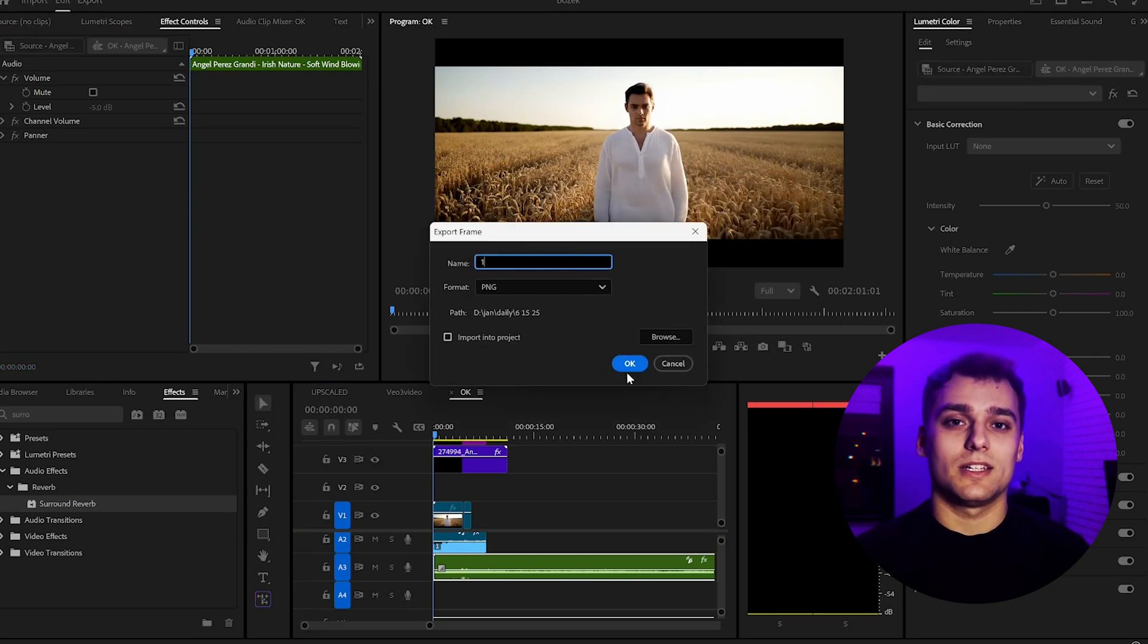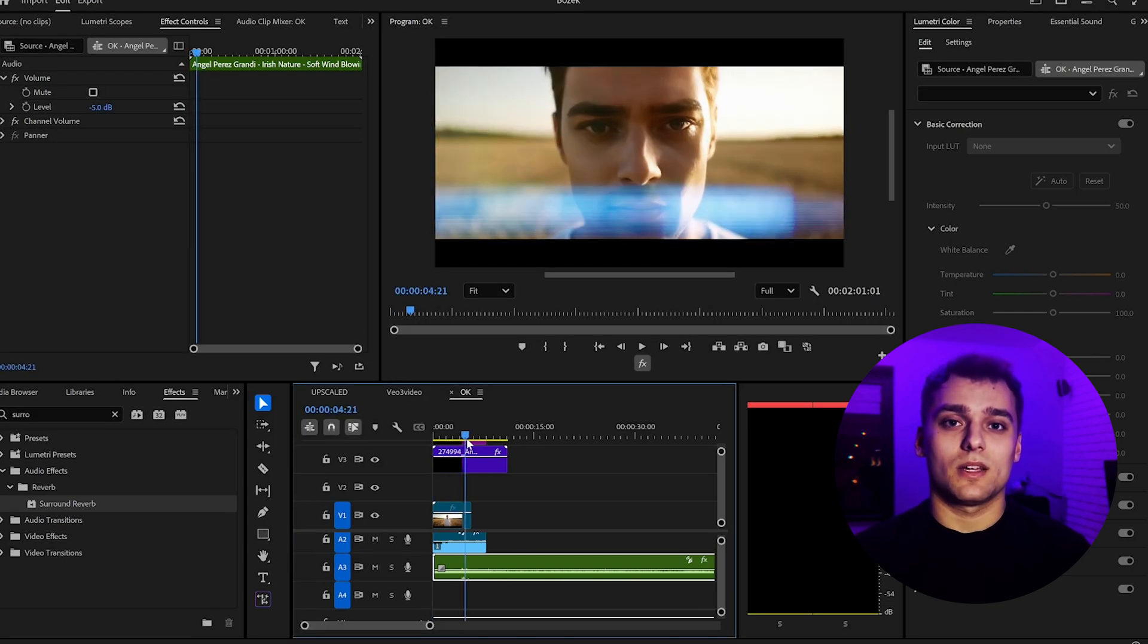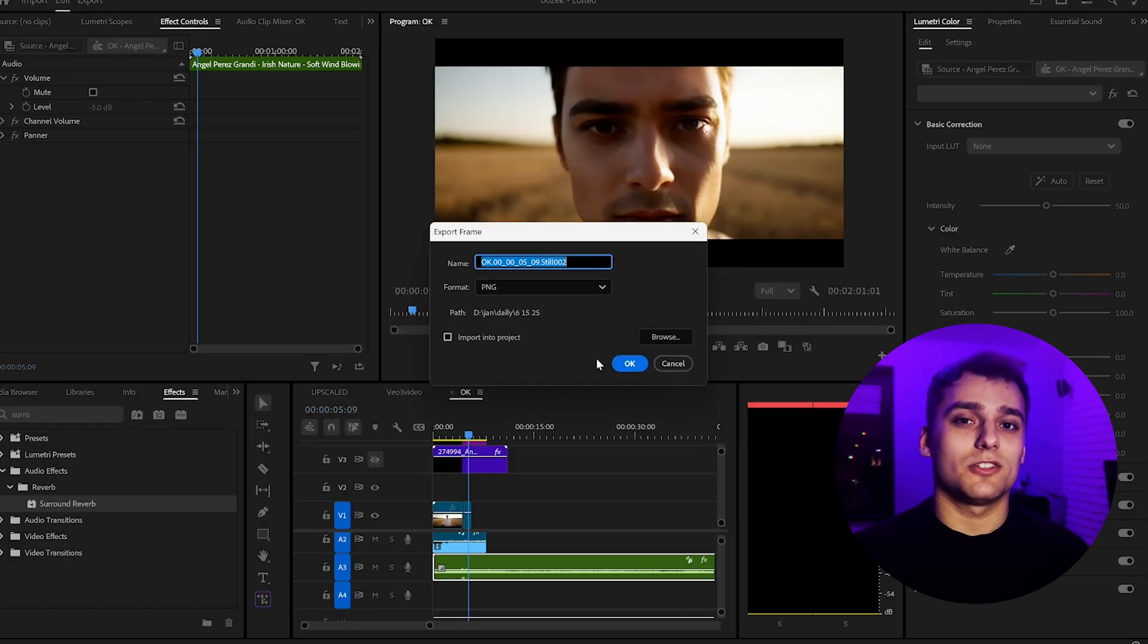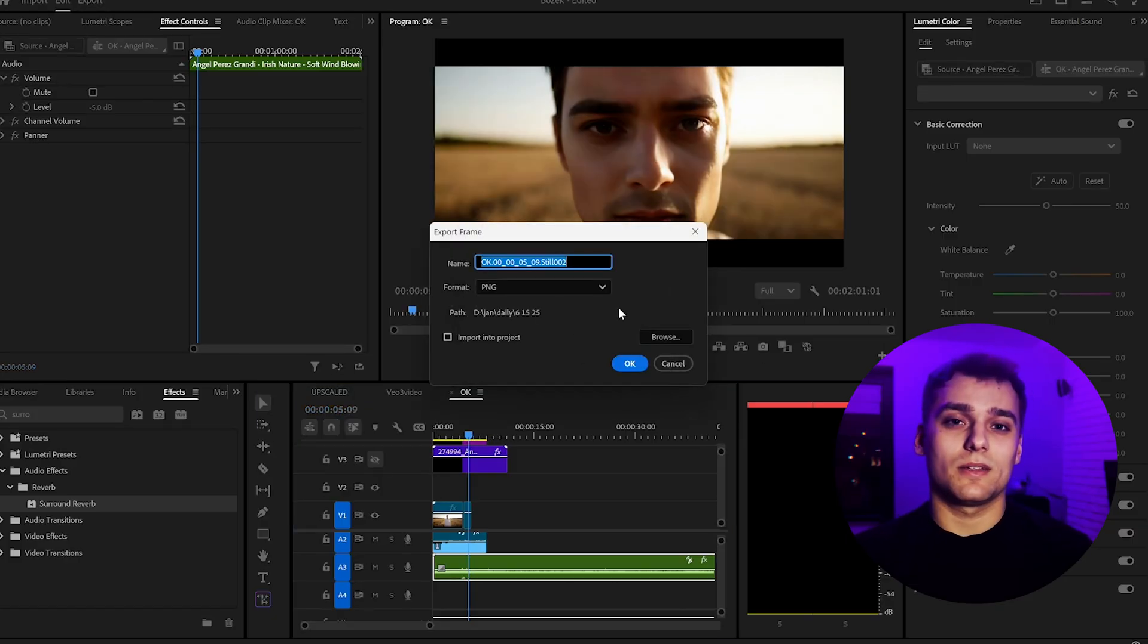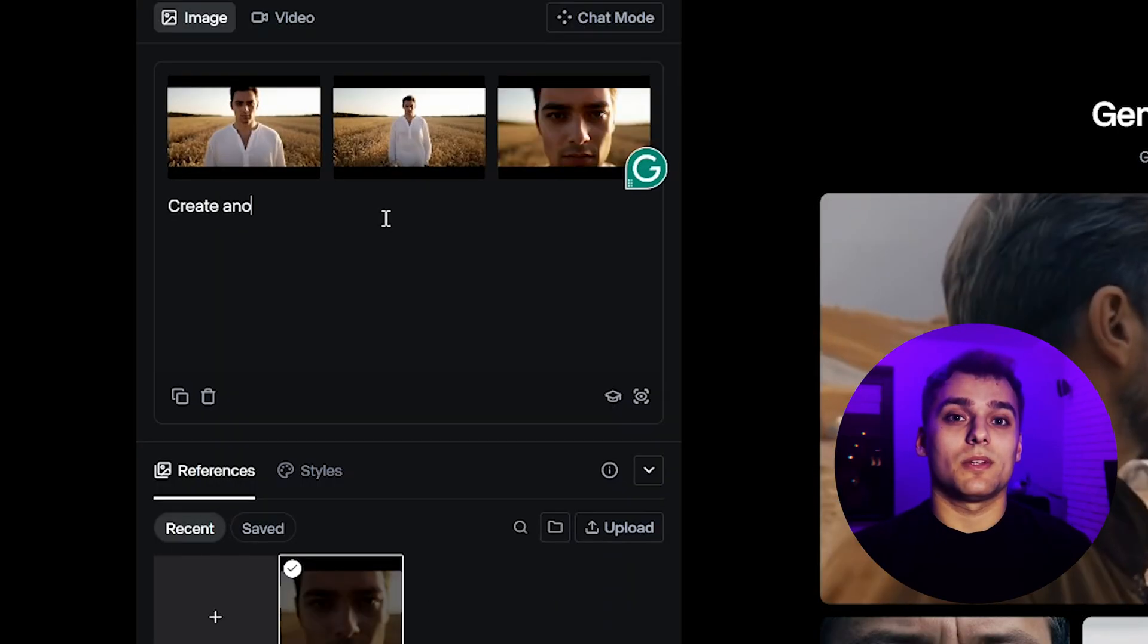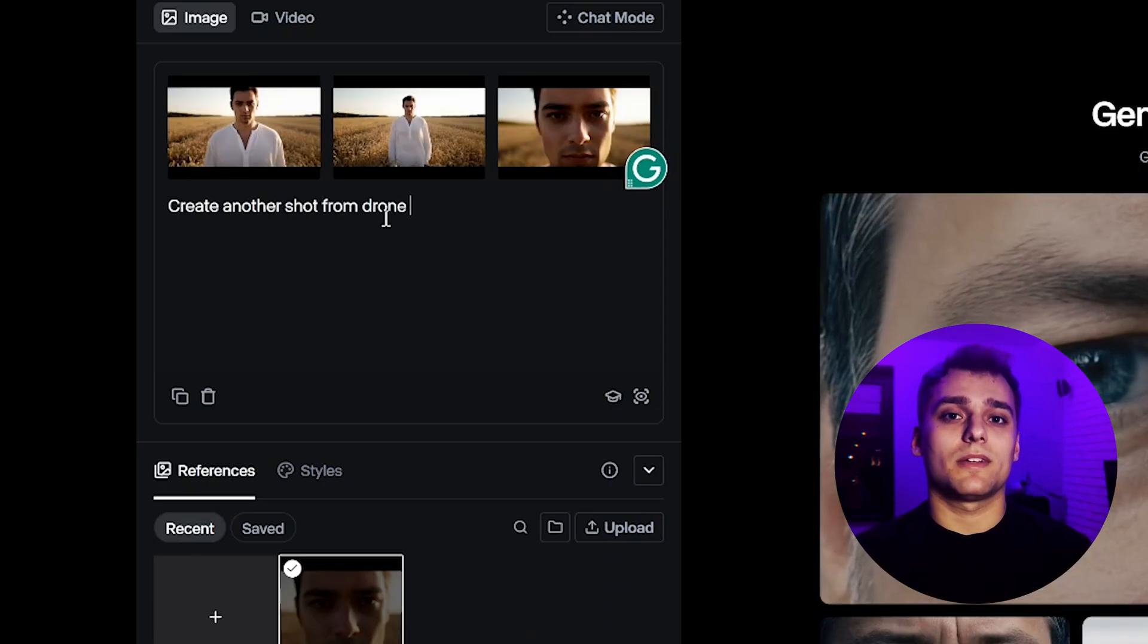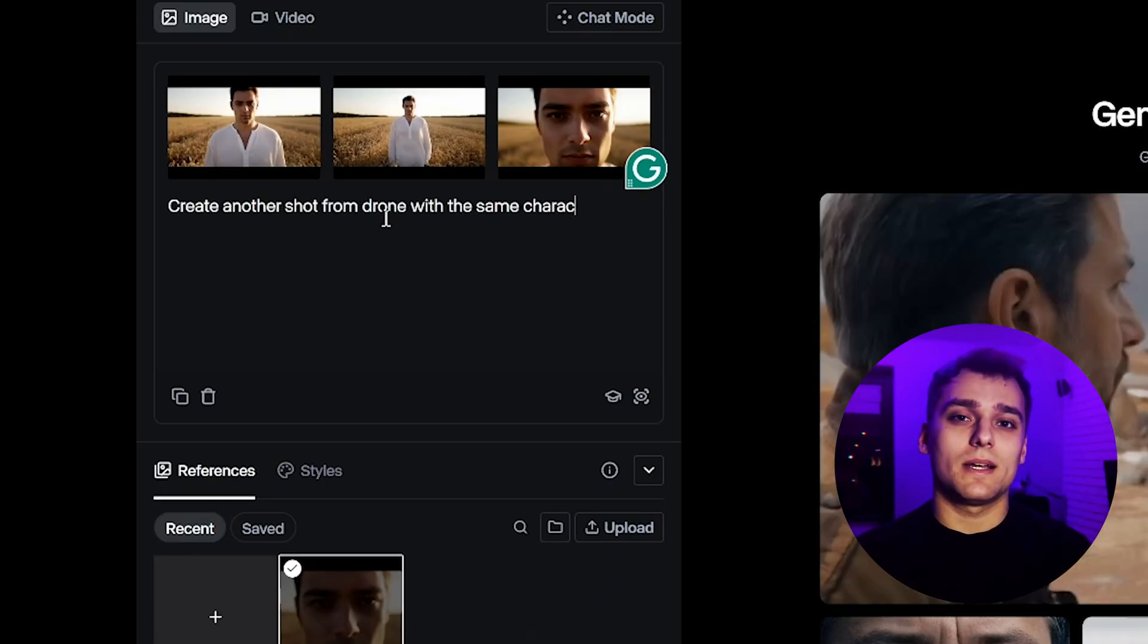You can't do this directly inside Veo 3, but this is where Runway Gen 4 comes in. I'll take 3 still frames from our existing video, and ask ChatGPT to help me write a prompt for a matching drone style shot, something wide, cinematic, and cohesive.